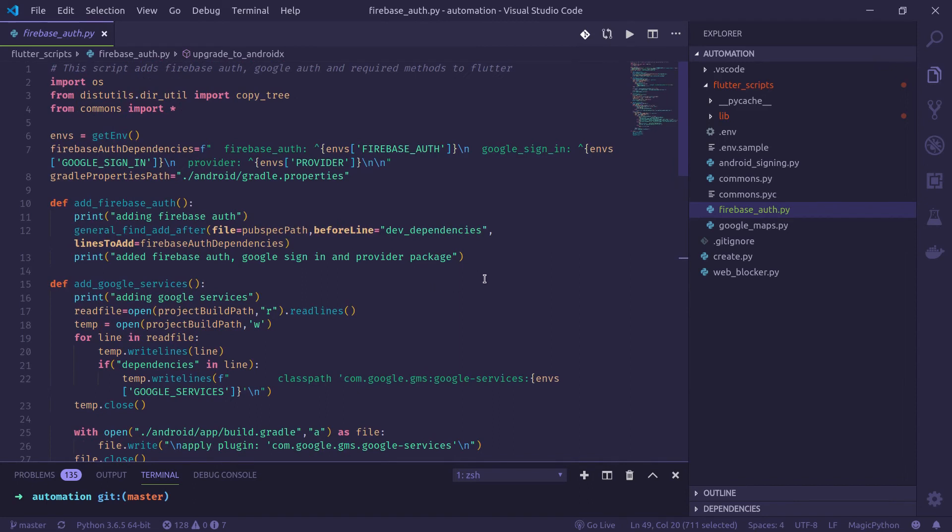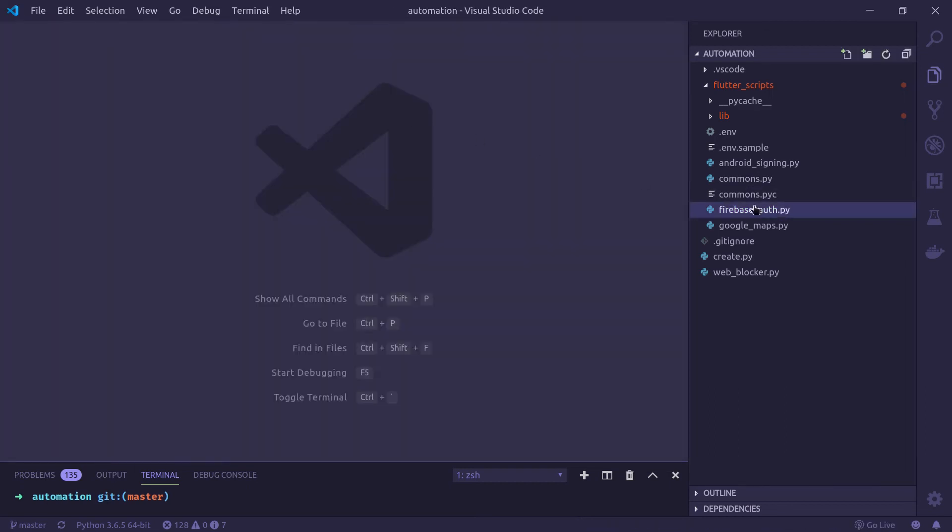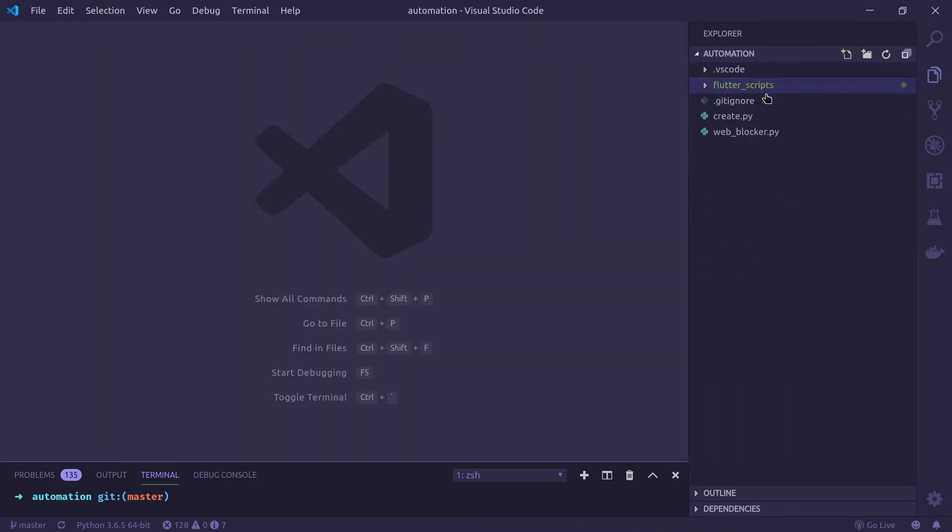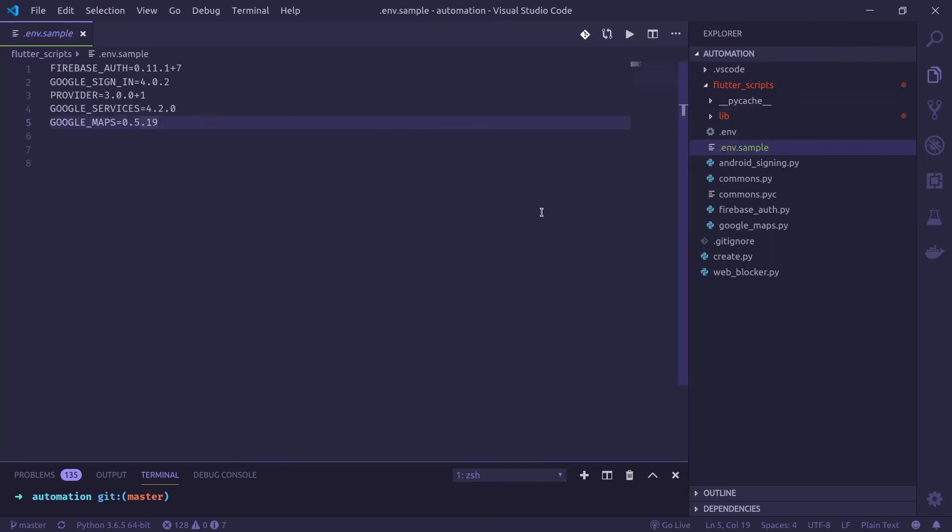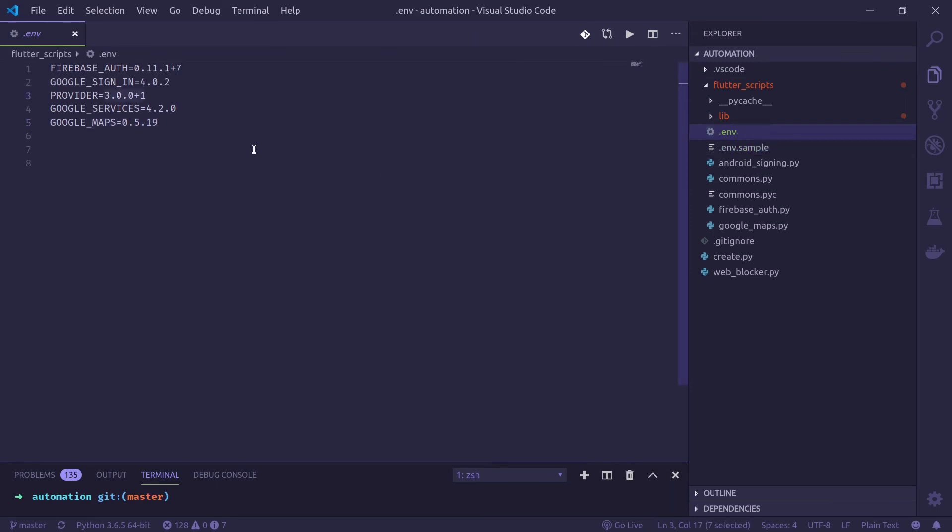What it does is it manipulates the files, adds the required plugin. And in order to make this work, you need to download the whole repository, or you can download just this flutter scripts folder. And you need to make some modifications. So .env file, this is not committed to GitHub repository.